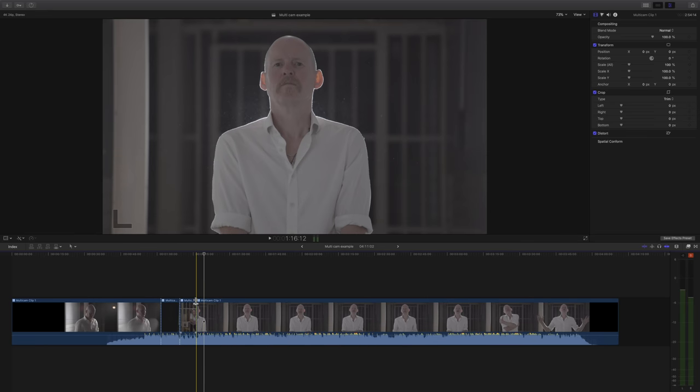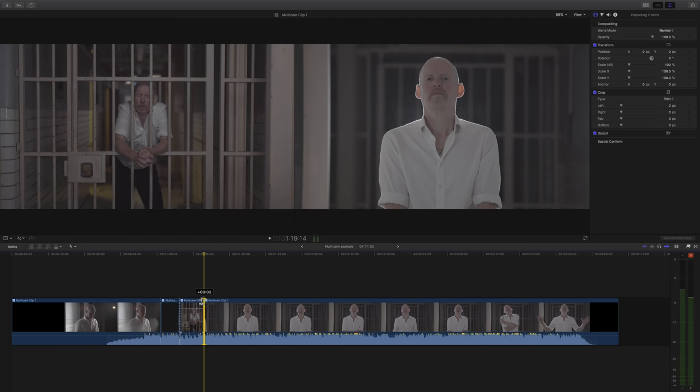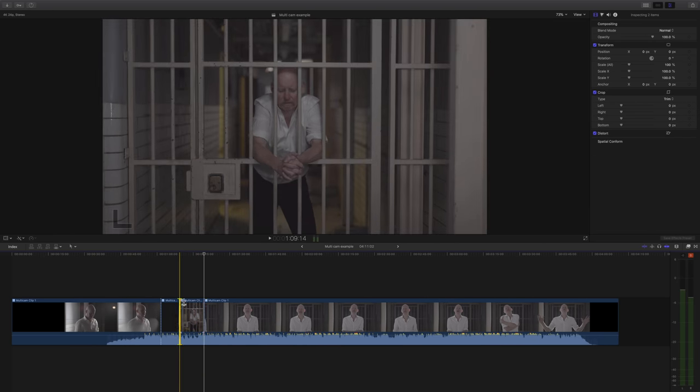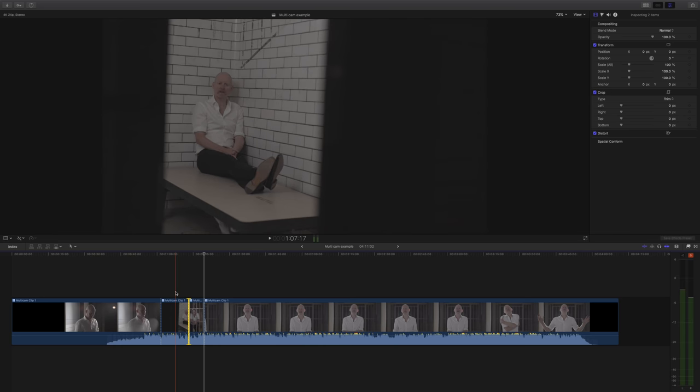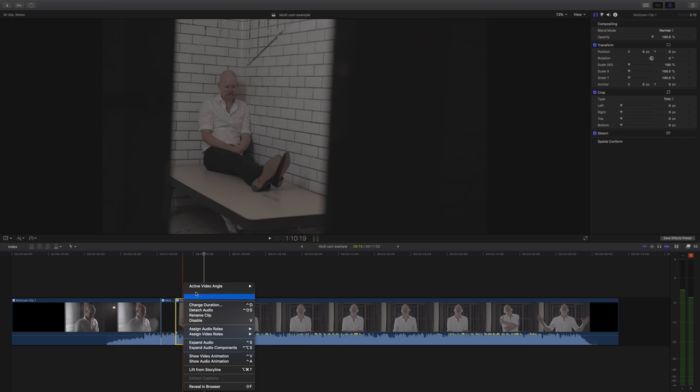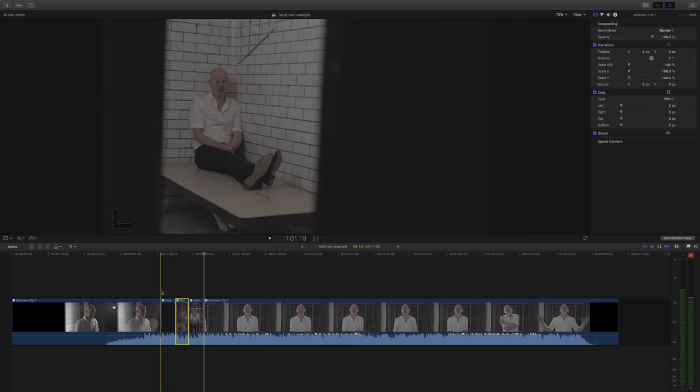Of course, once you've made your cuts, you can really easily move them around, just fine-tune them to get them perfect. I do a lot of going back and changing angles and just moving them around slightly to get things feeling just right.